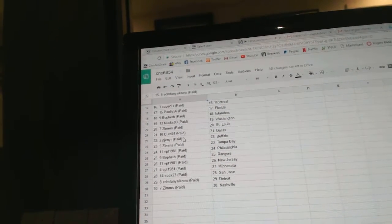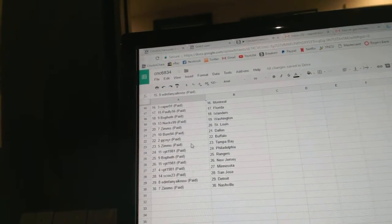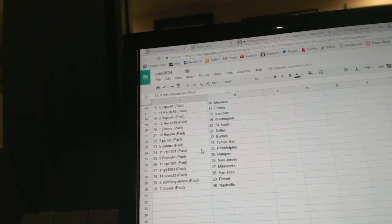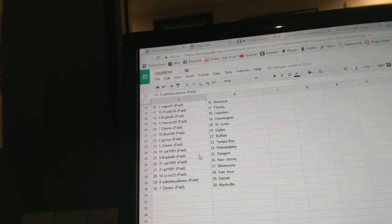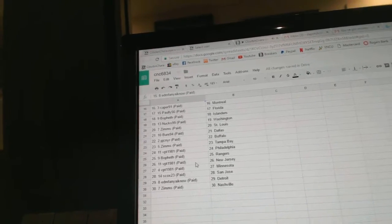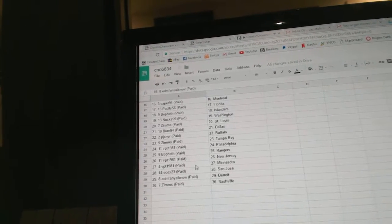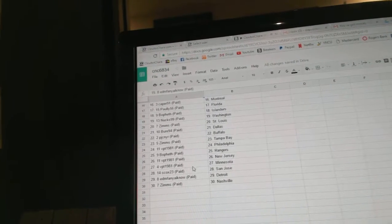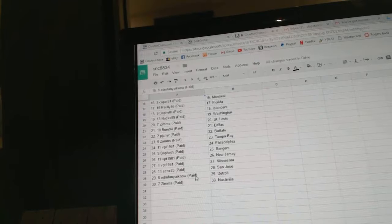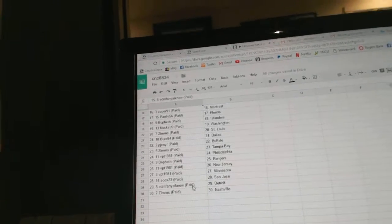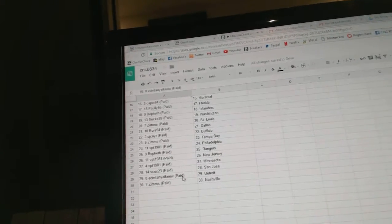Zims has St. Louis, Bure Dallas, PJC Buffalo, Zims has Tampa, VPT Philly, Bofeth Rangers, VPT New Jersey and Minnesota, S-Cox San Jose, Edmonton Fan Detroit, and Zims has Nashville.